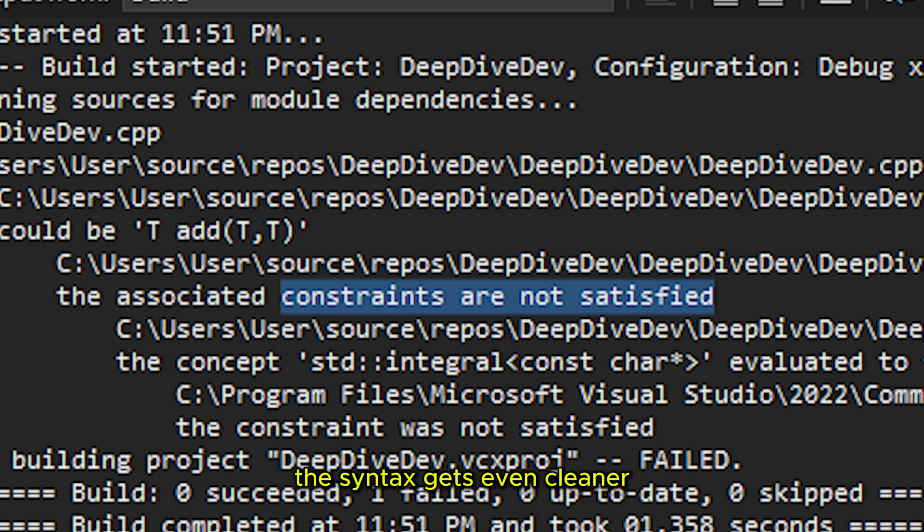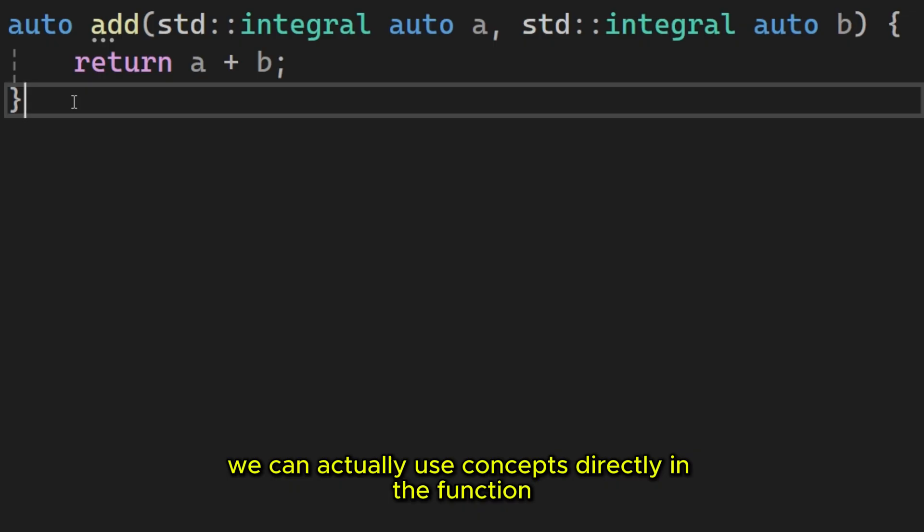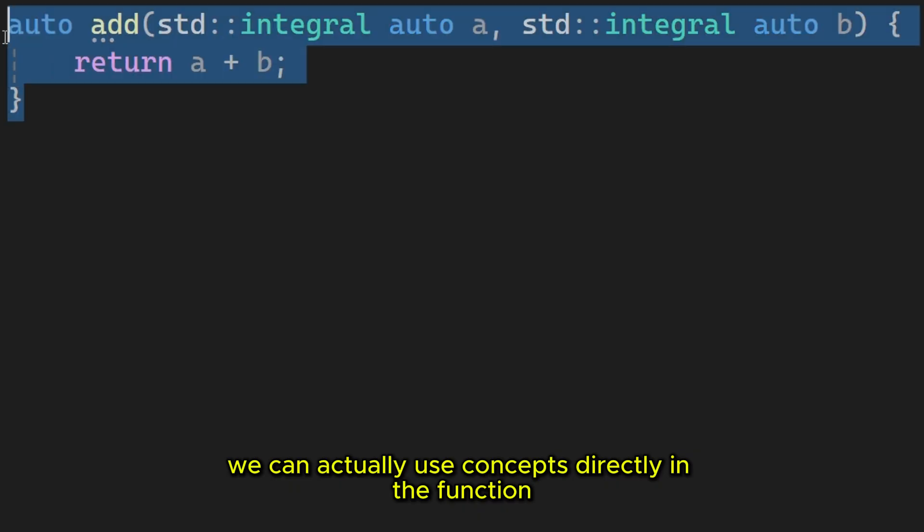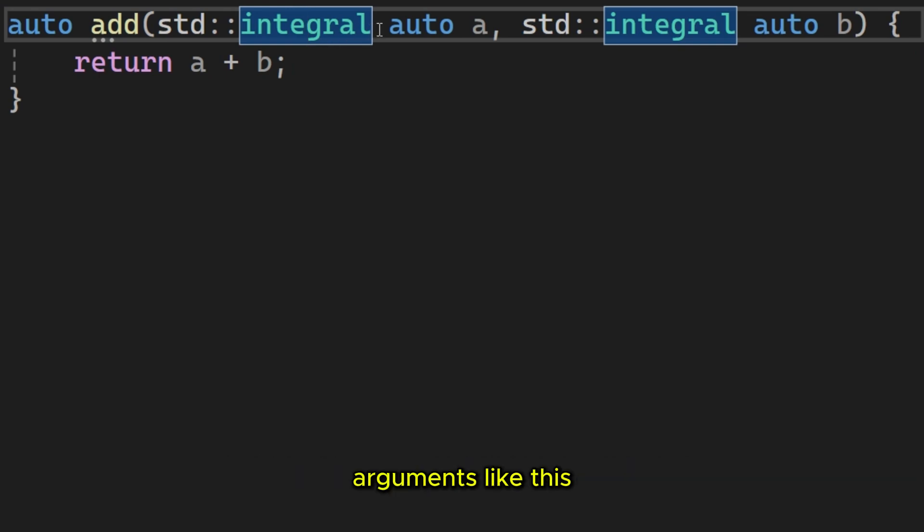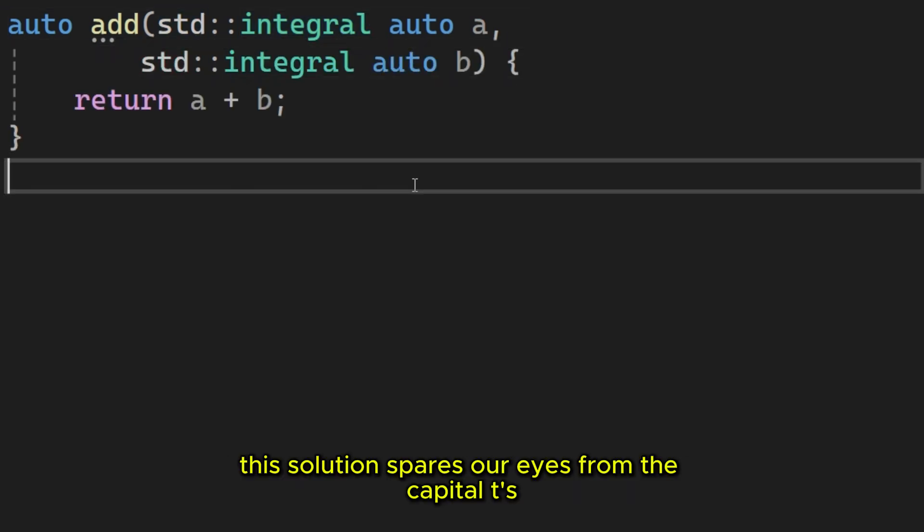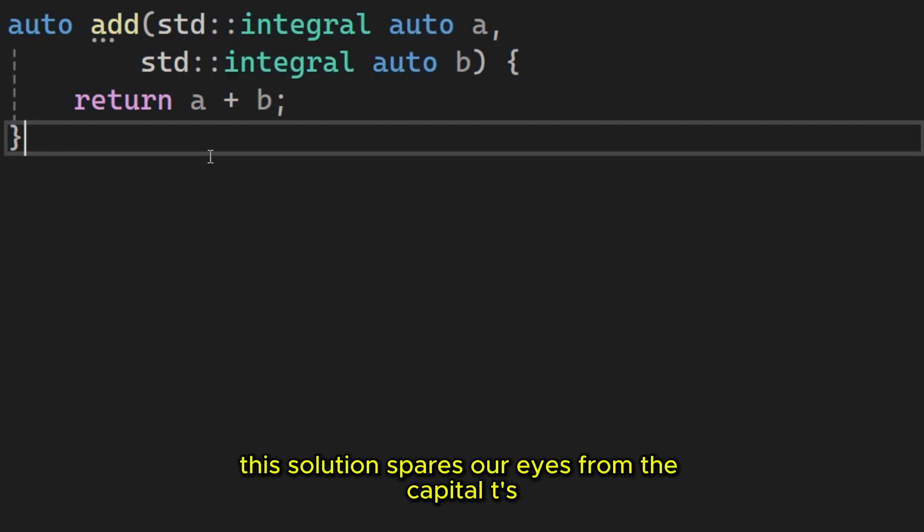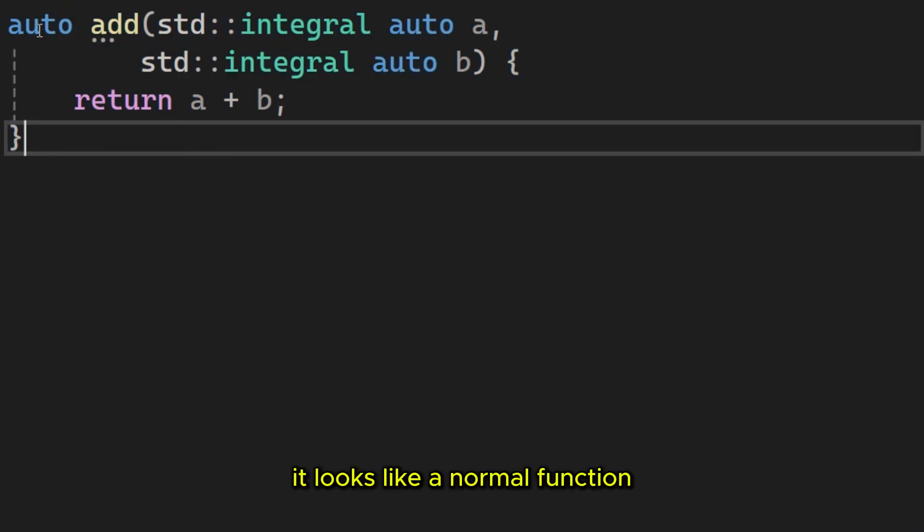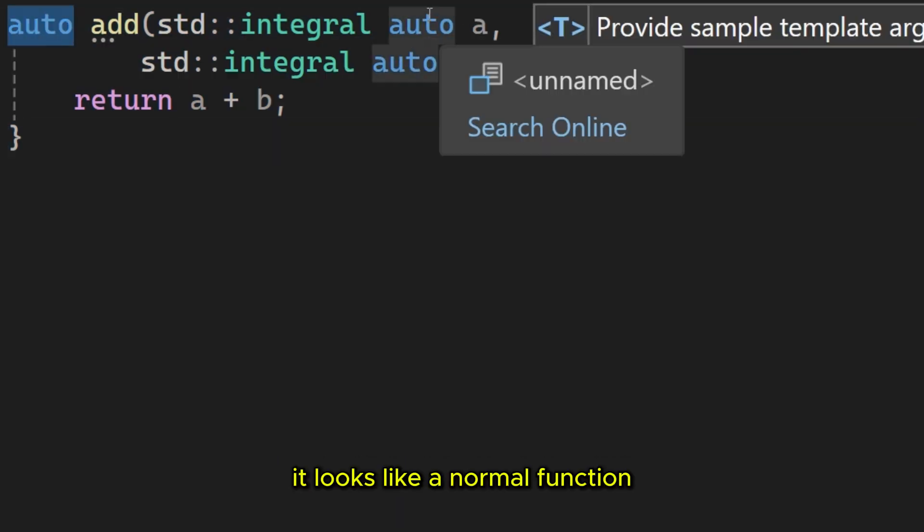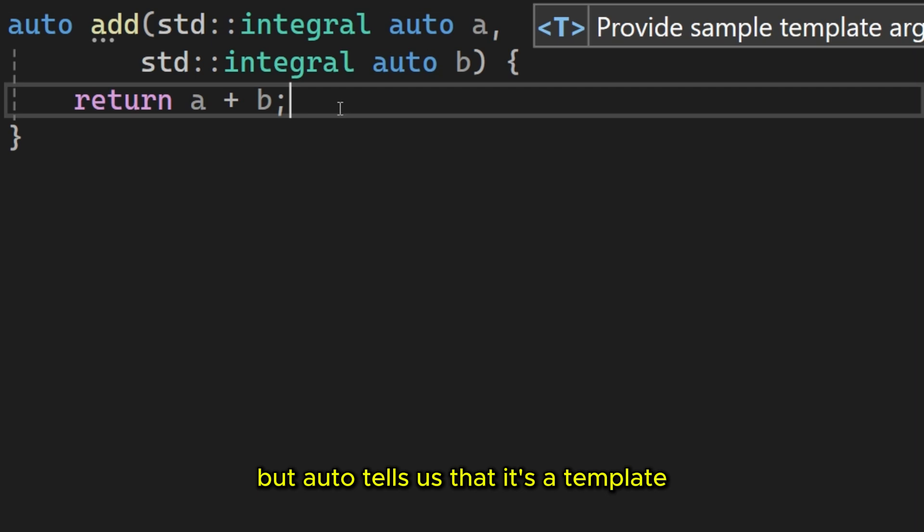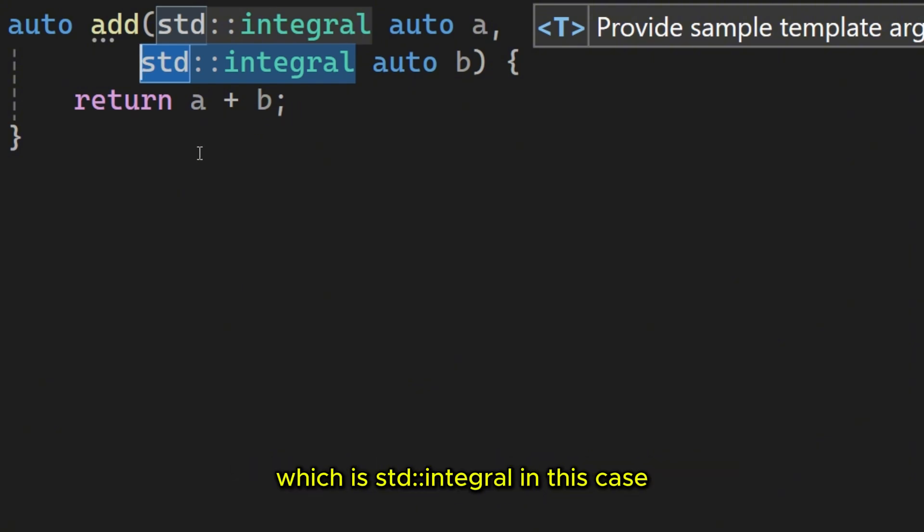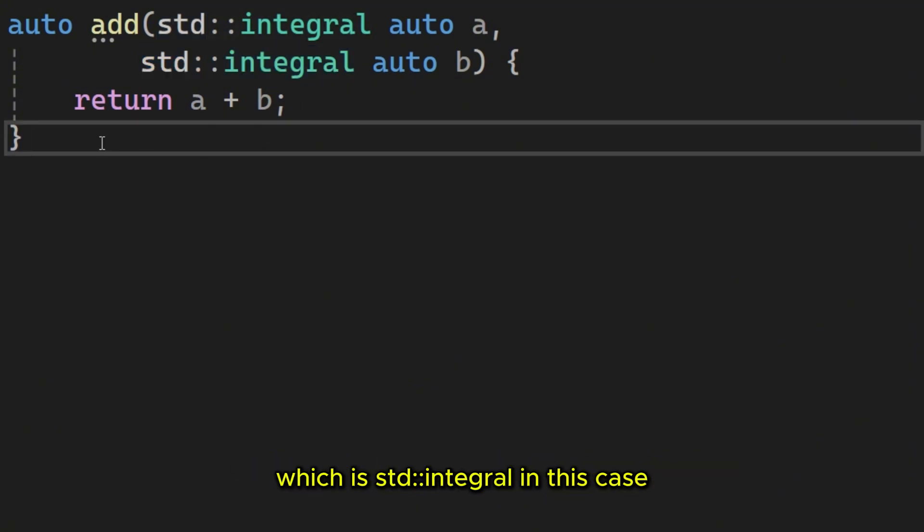This makes using templates a tad easier. The syntax gets even cleaner thanks to abbreviated function templates. We can actually use concepts directly in the function arguments like this. One may call this beautiful. This solution spares our eyes from the capital T's. It looks like a normal function, but auto tells us that it's a template. And std integral tells the compiler the enforced constraint.